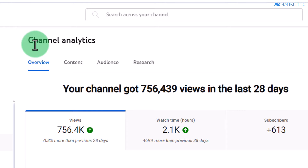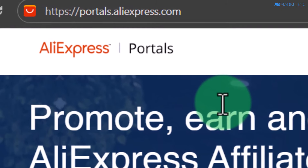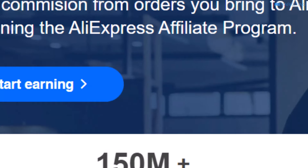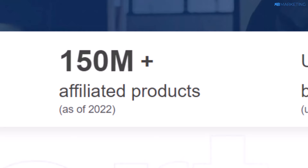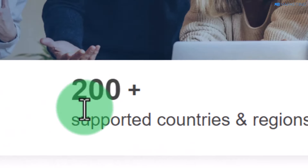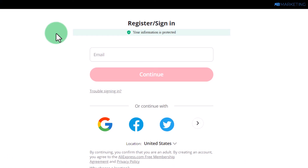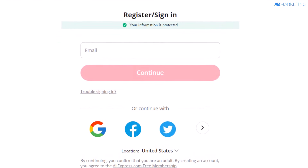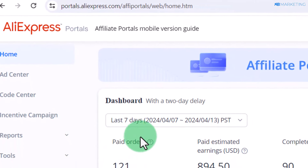The first thing you want to do is go to portals.aliexpress.com. This platform allows you to promote any of their 150 million products and you get paid once you make a sale. It's available in over 200 countries. Simply click on 'Start Earning,' type in your email address, and you'll be able to create your account right away. Once you create your account, this is what your dashboard is going to look like.